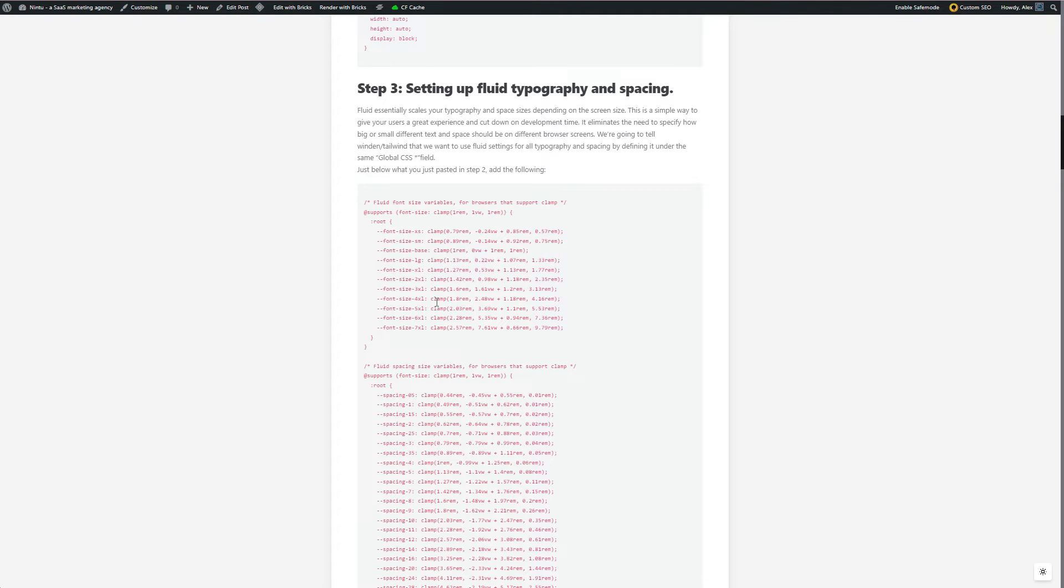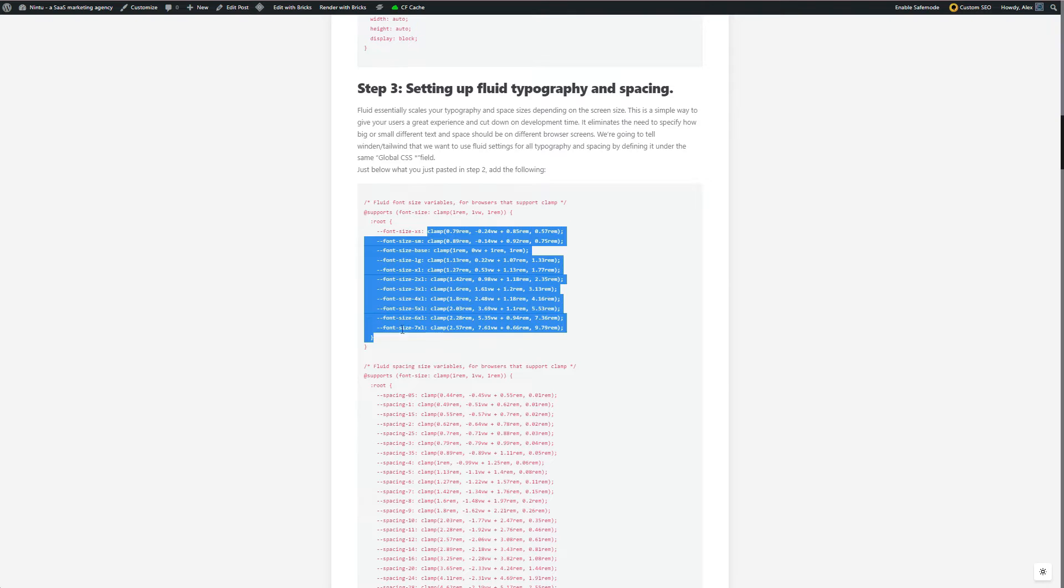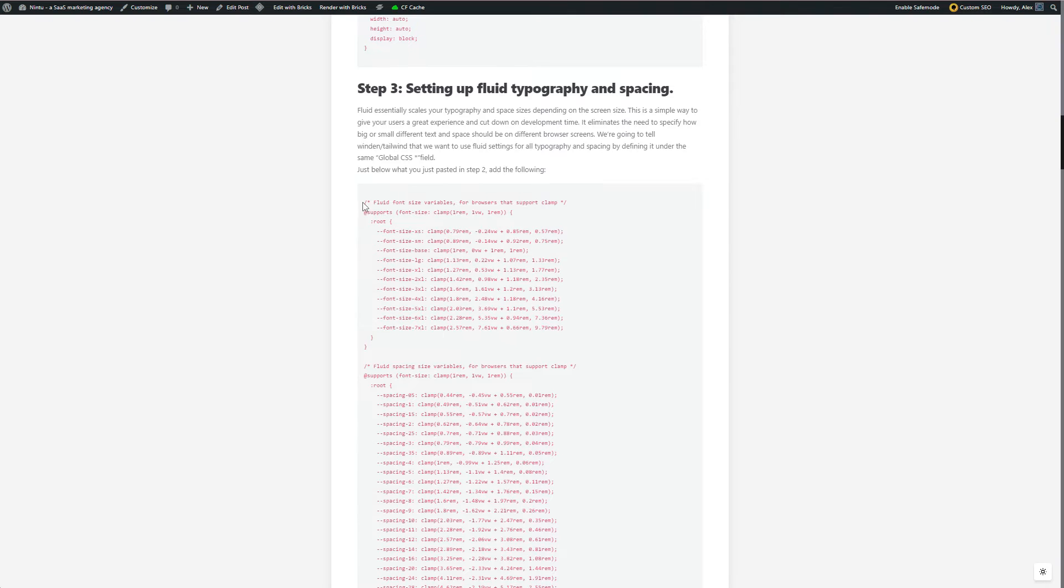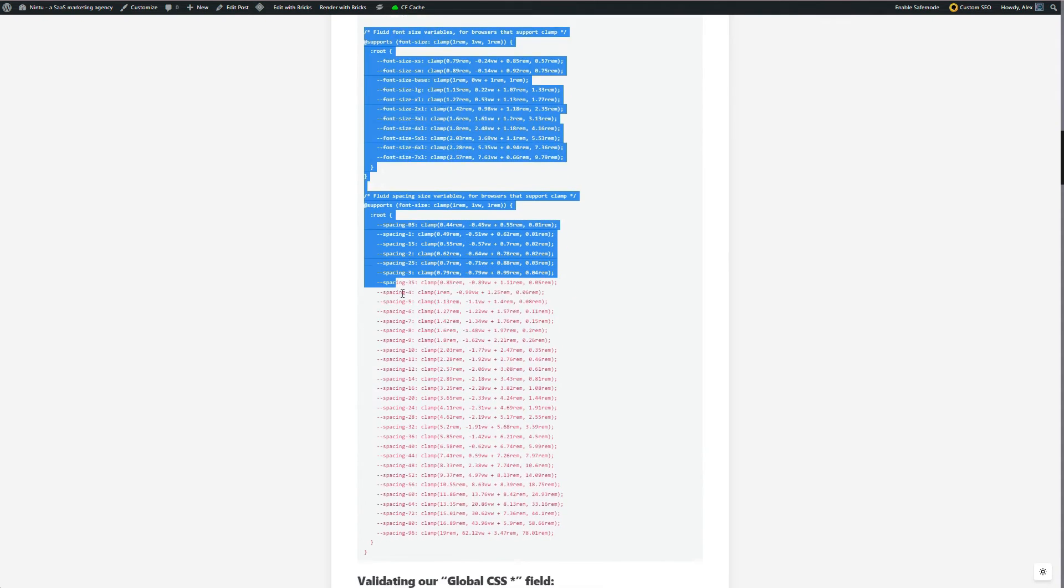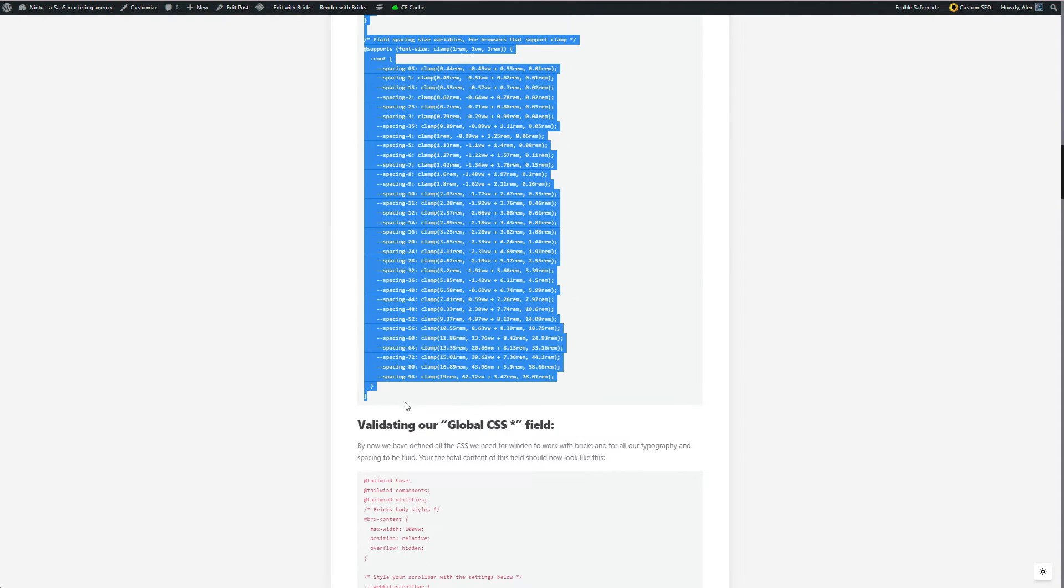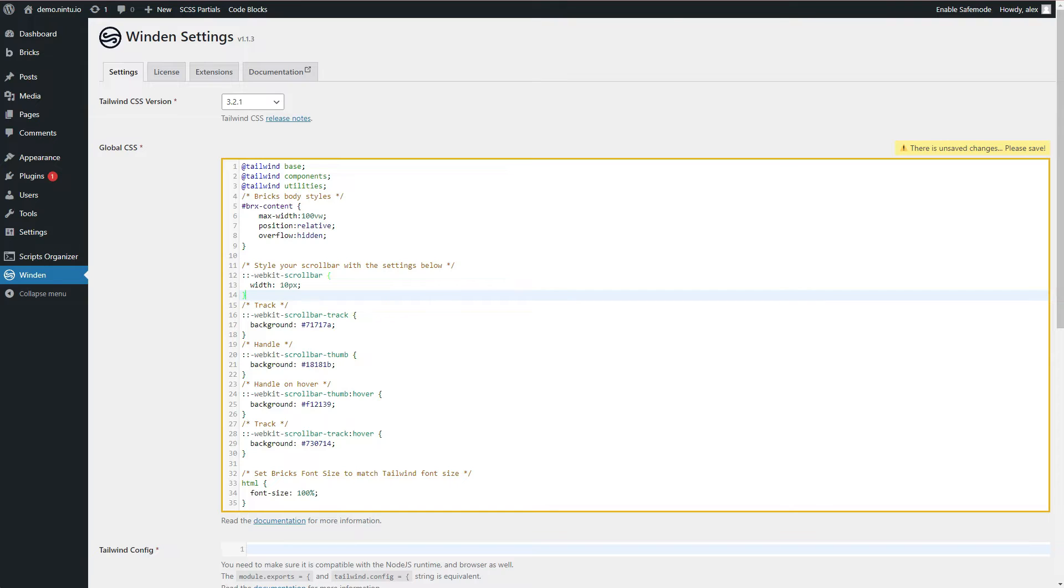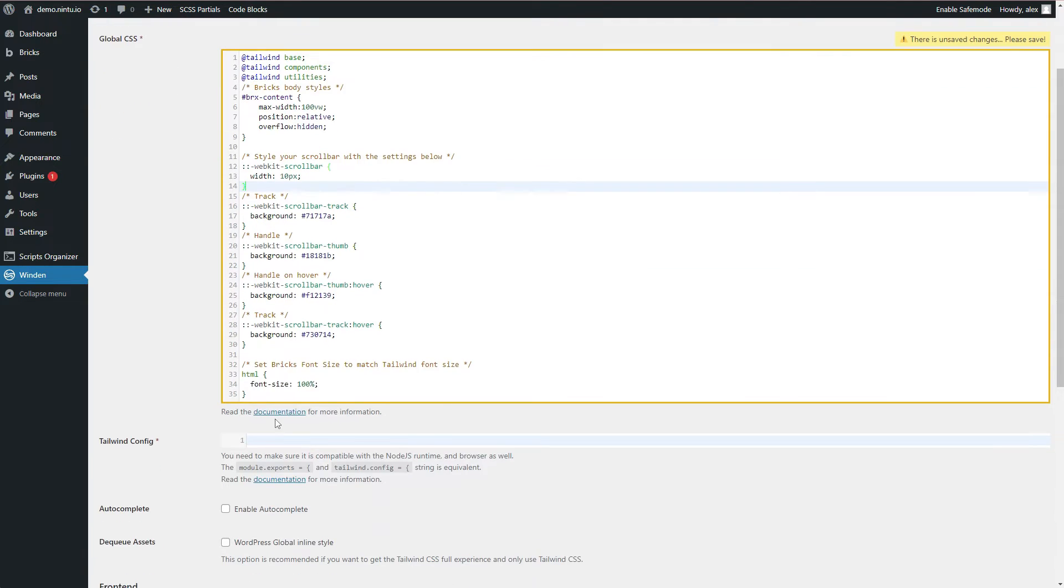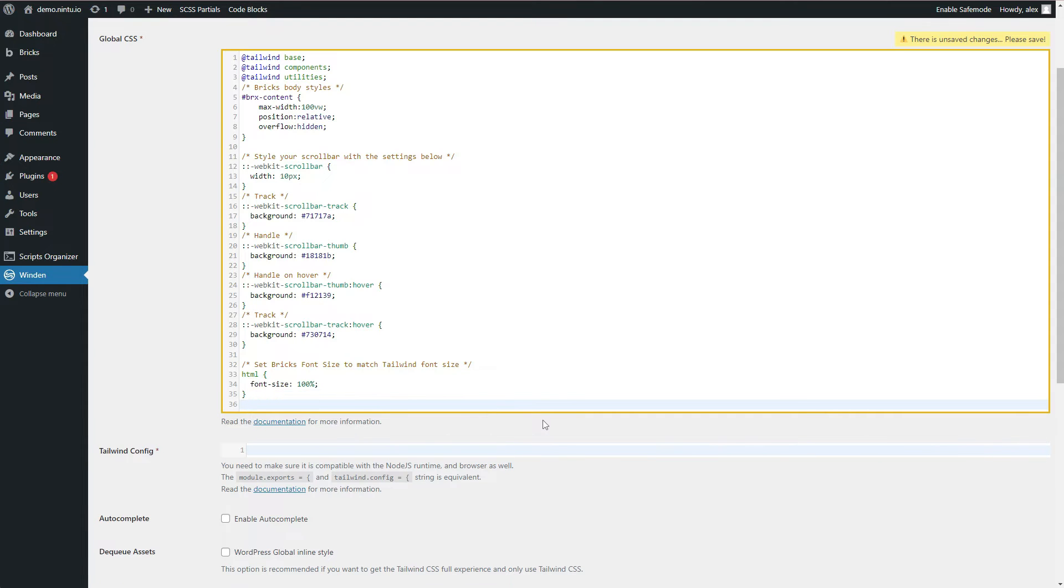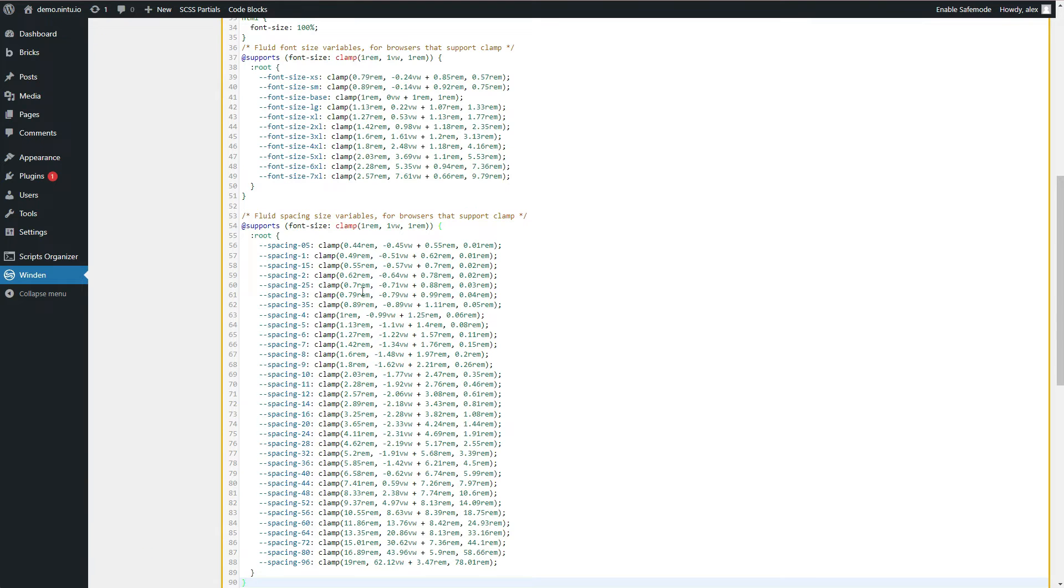You can pretty much grab it as it is and copy paste it in your website. If you want to customize it, you can go ahead and edit the clamp sizes here. But we're just going to copy and paste because we're pretty happy with what we've got as a default here. So copy that, jump back to our Winden settings. Right at the bottom here, I'll start a new line and I'll just paste that in.